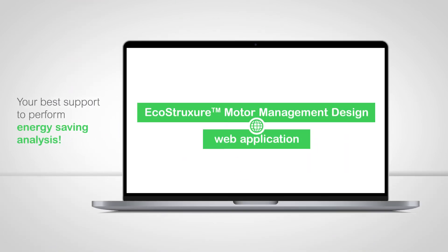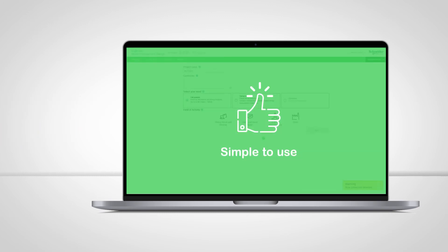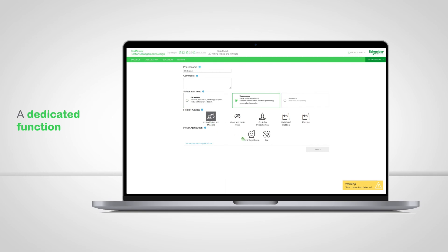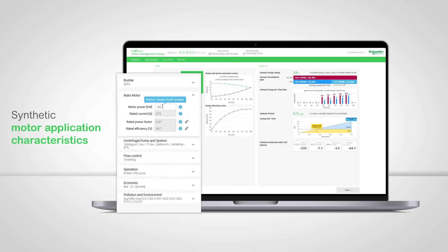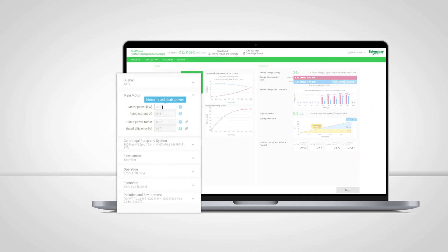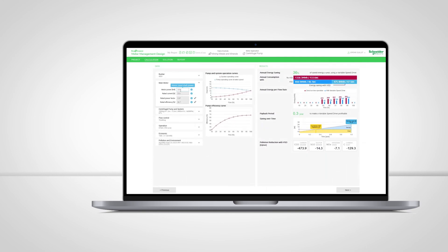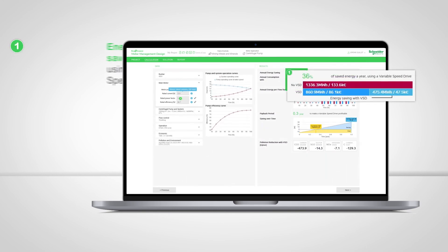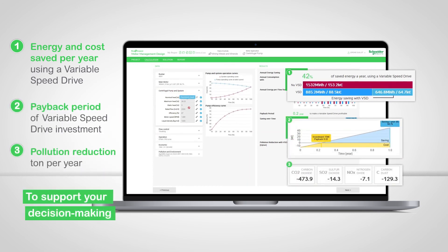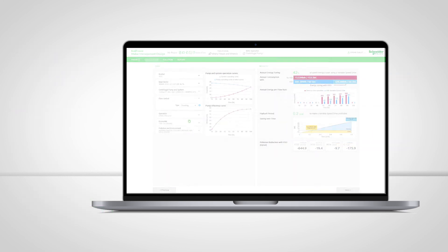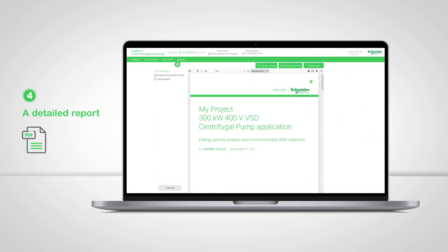As you have seen, energy saving needs a close look and specific analysis. This is where EcoStruxure Motor Management Design web app can be your best support — it's simple to use. It has a dedicated function for energy saving; data filling is easy with synthetic motor application characteristics. It's fast — it supports your decision-making by displaying the main indicators: the energy and cost saved per year, the payback period, and the corresponding pollution. You can also back up and distribute your analysis with an automatic and detailed report.